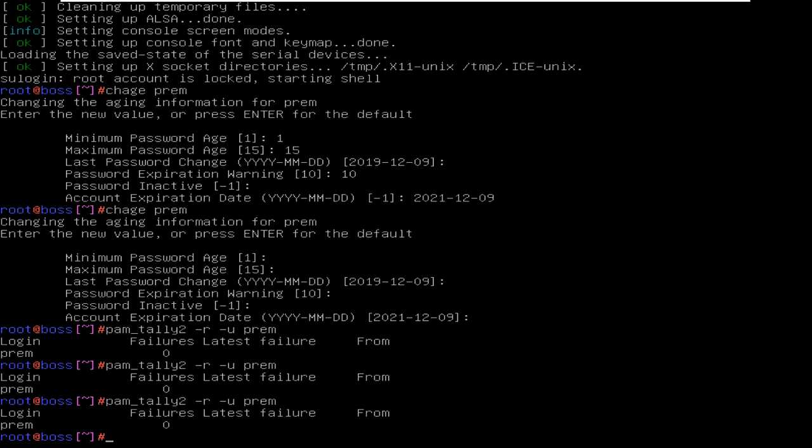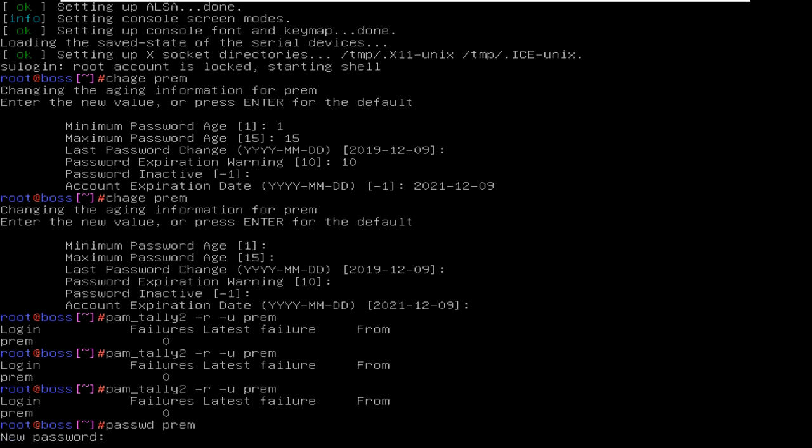If you want to change the password also, you can change the password. For that you must type passwd, then the username. I'm just giving a password. It will not show because of security purpose.